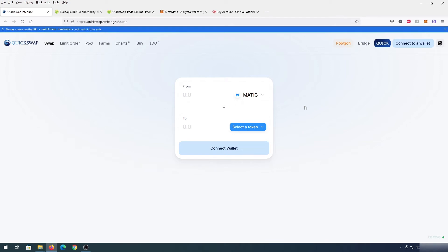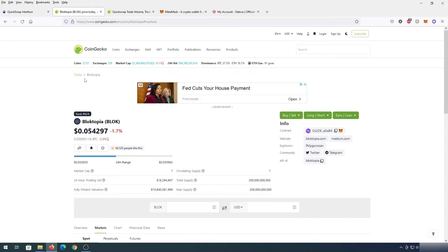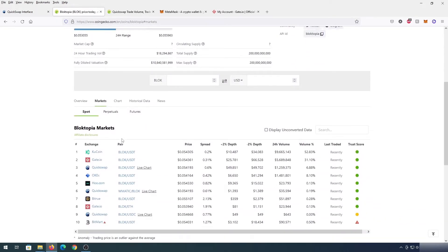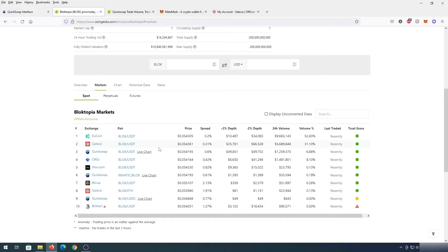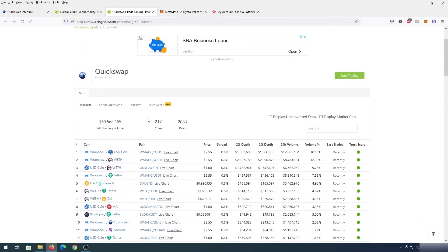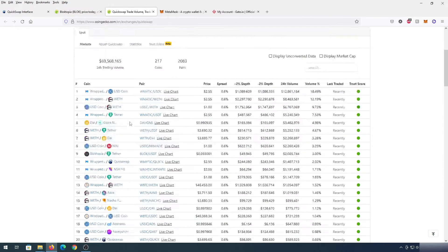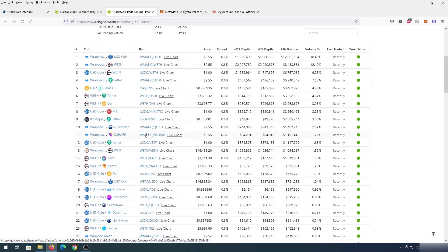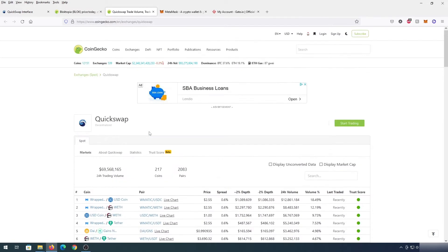In this video I'm going to show you how to use QuickSwap on Polygon network. Let's say you found some kind of token — in my case Blocktopia — and you found you can buy it on QuickSwap. There's also a site that shows every coin listed on QuickSwap and every pair, so you can scroll through and find a coin you'd like to buy that's only available on QuickSwap.